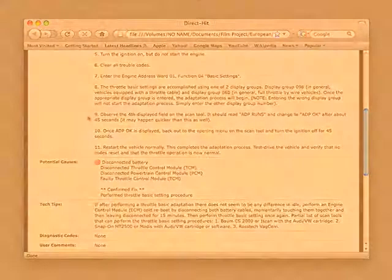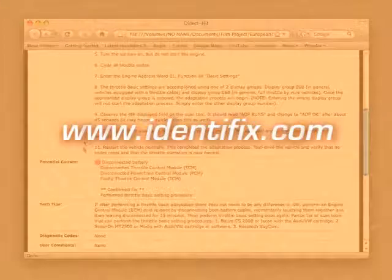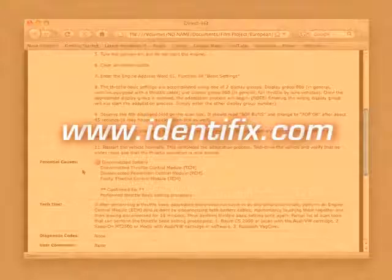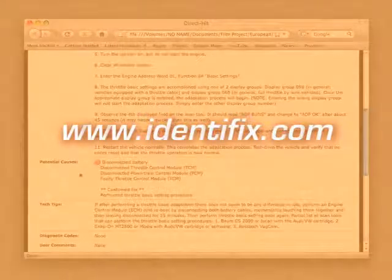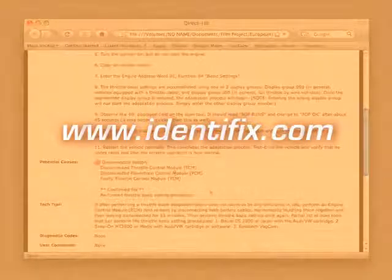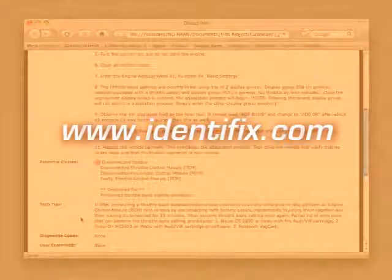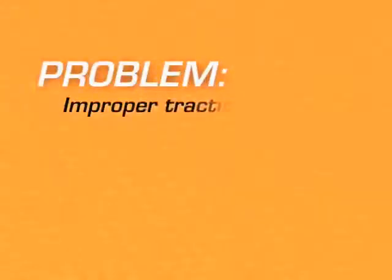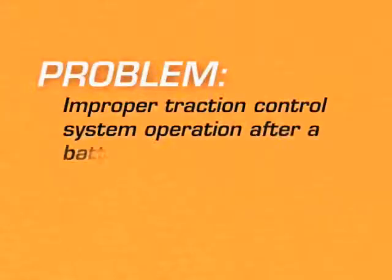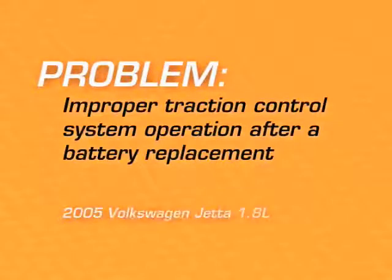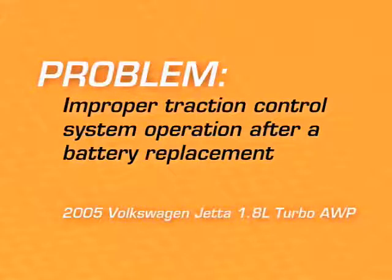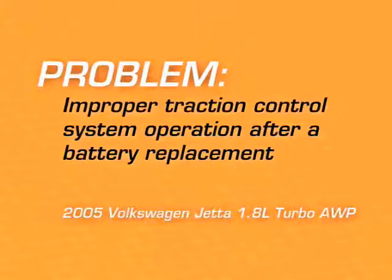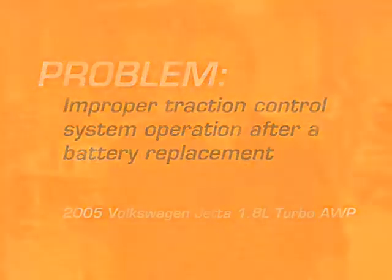Hotline Archives are available via the direct-hit website at www.identifix.com. A demonstration of the website, as well as answers to any questions you may have, can be found there. Today's problem is improper traction control system operation after a battery replacement on a 2005 Volkswagen Jetta 1.8 liter turbo engine with the AWP package. Let's take a look at the Hotline Archive addressing this issue.